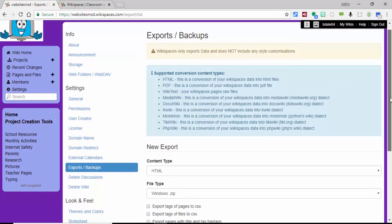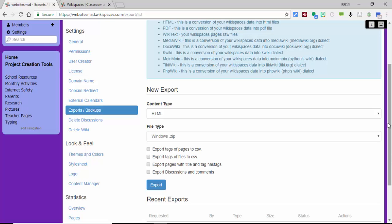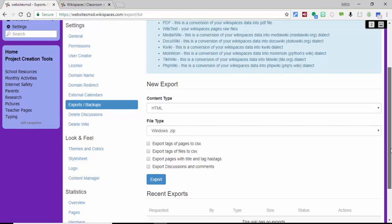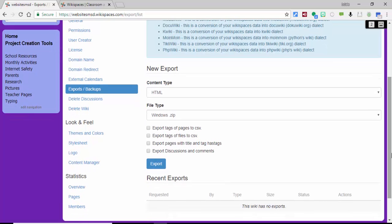I'm going to leave mine as an HTML as well as a zip file, and then you want to select export. Now it will take a little bit of time for it to download the zip file, and recent exports will show right in here.